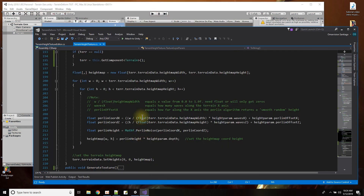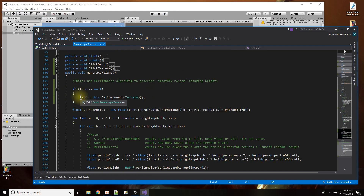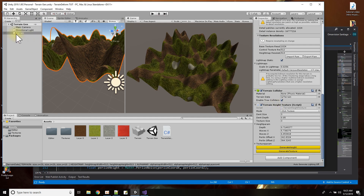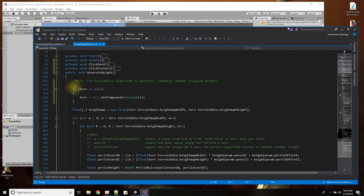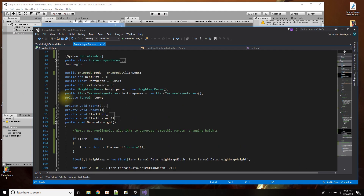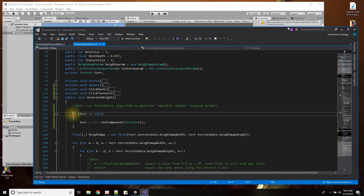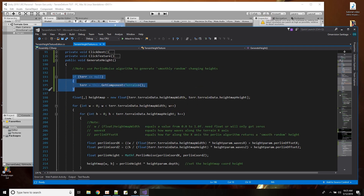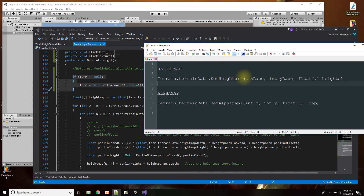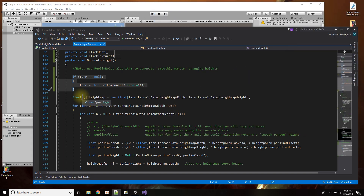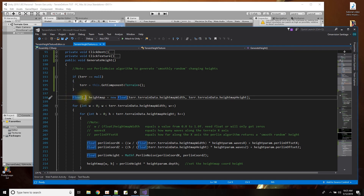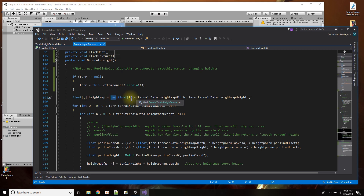Looking at the script, first I make sure I have a pointer to the terrain — this script is a component on the terrain object. Then we use the setHeights function, which takes a two-dimensional float array. I declare a 2D float array called heightMap and allocate it to be heightMapWidth by heightMapHeight.